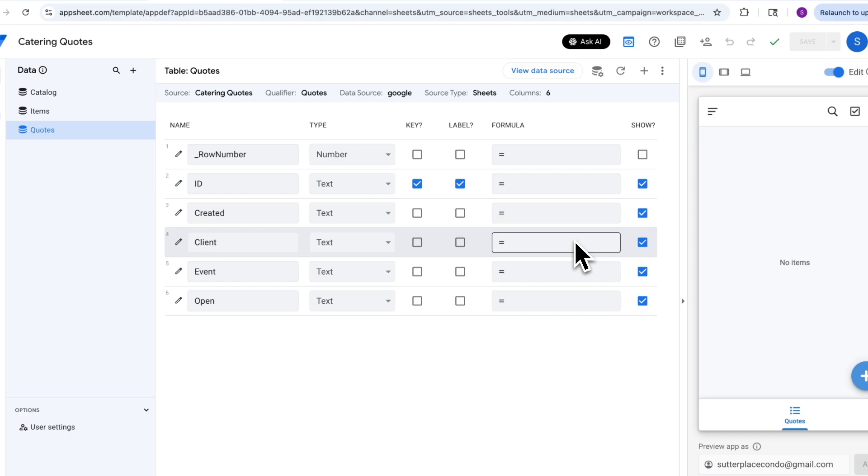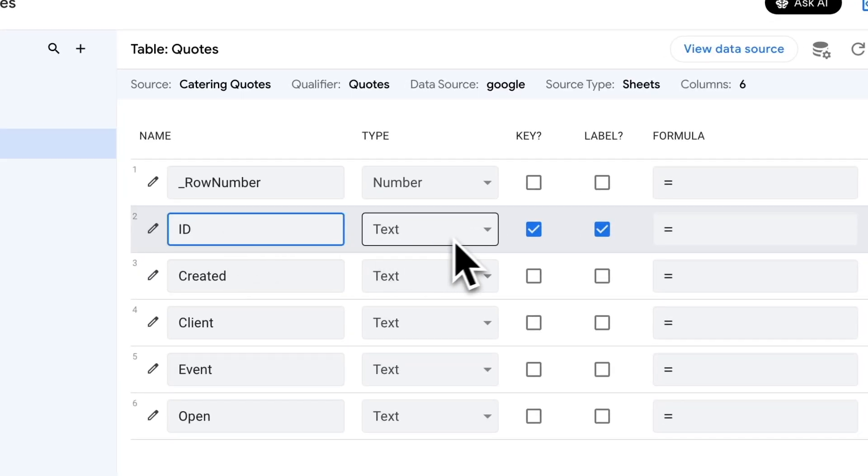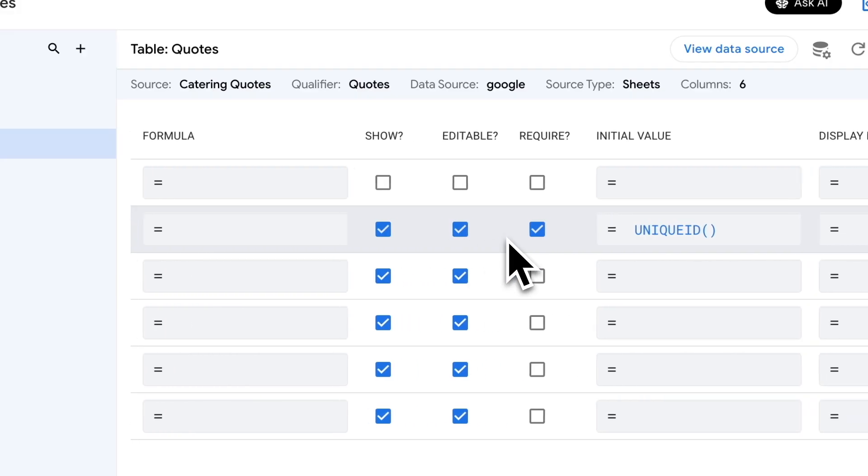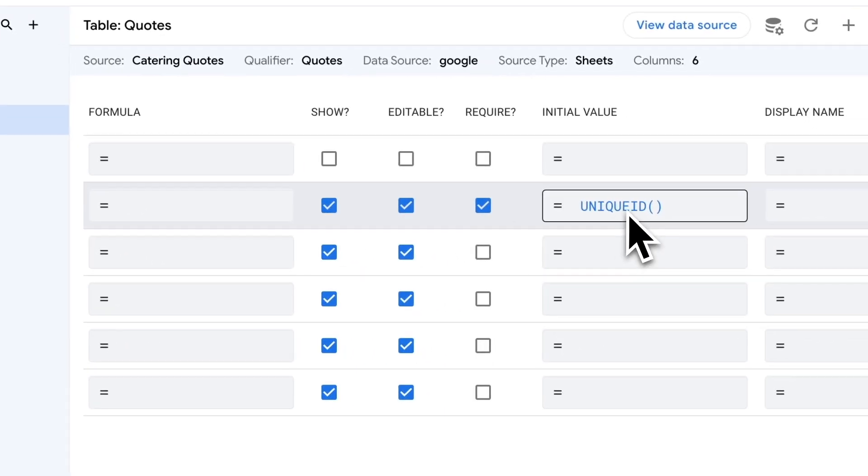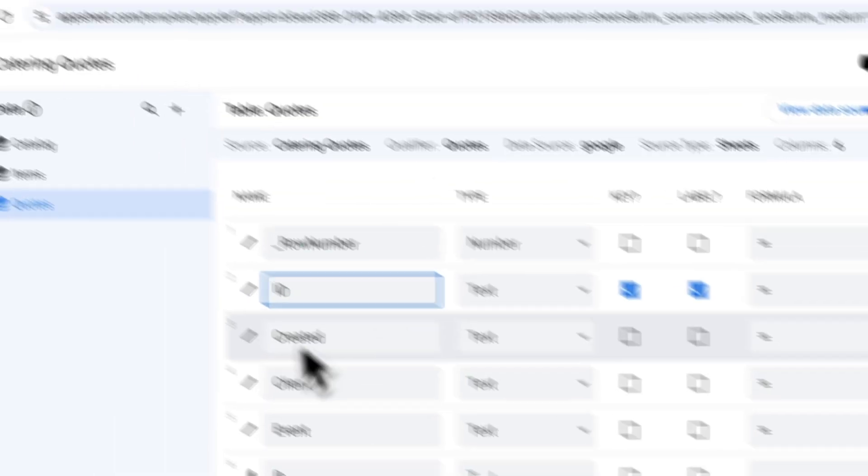The next step you want to take when creating a new app is to look at all the data types that App Sheet initially assigns automatically and make any changes as necessary. We'll start with our quotes table. It's got the ID, it's saying that it's text, that's fine. It's got an initial value of unique ID, which means we have that ID column within our sheet, and whenever a new record is created, it will automatically generate a unique ID to put into that row or column, which is exactly what we want. So that one's good, we can leave it alone.